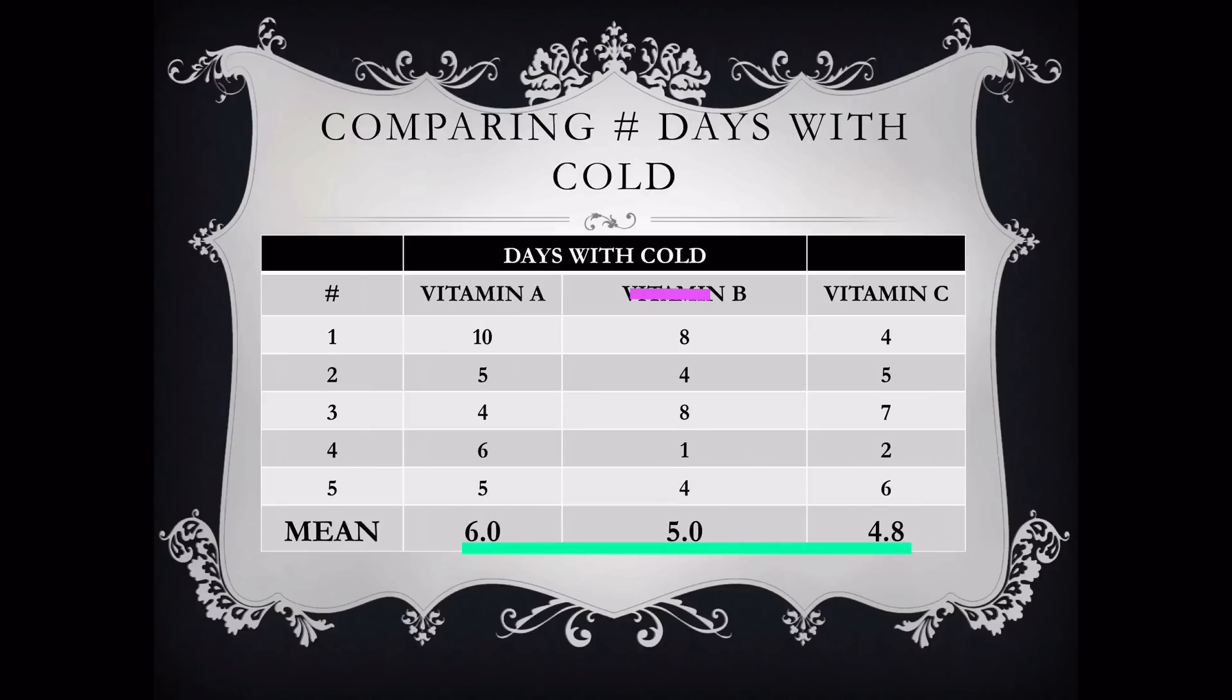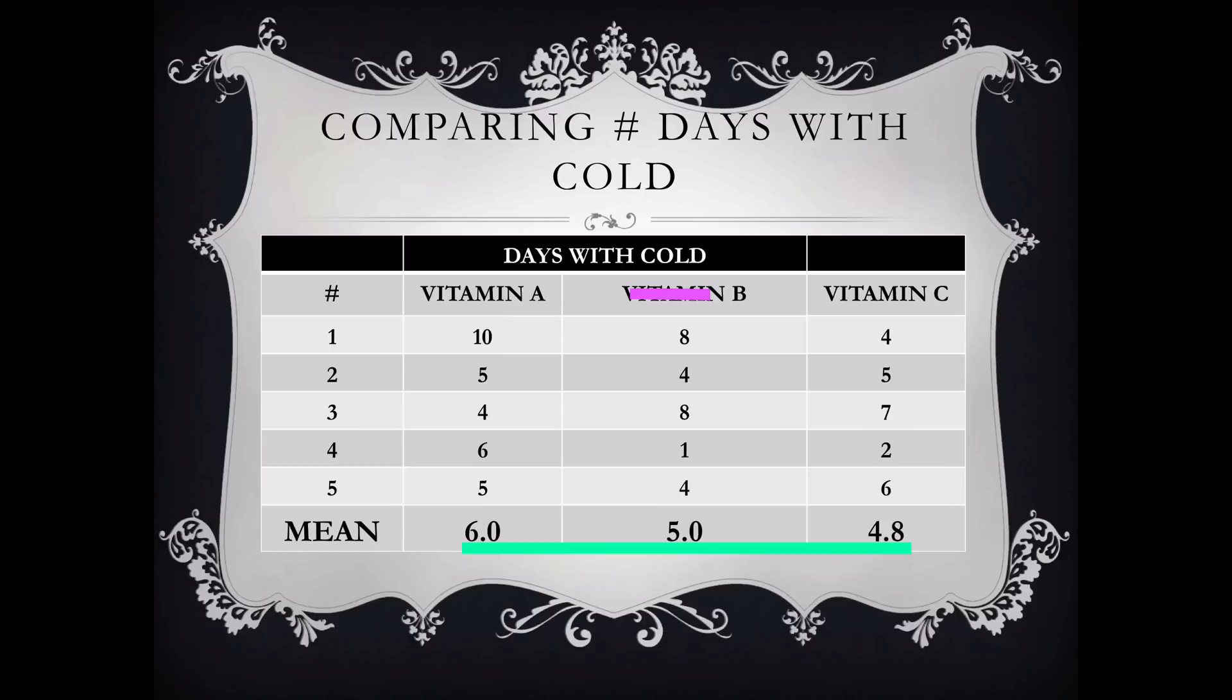Here we can see that we have a difference in the averages or a difference in the mean, vitamin A being 6, vitamin B being 5, vitamin C being 4.8. But the ANOVA is going to determine if this difference in the means are statistically significantly different. This is doing no more than the independent samples t-test, but it allows us to compare more than two levels of a variable.